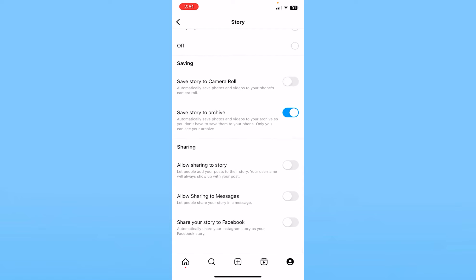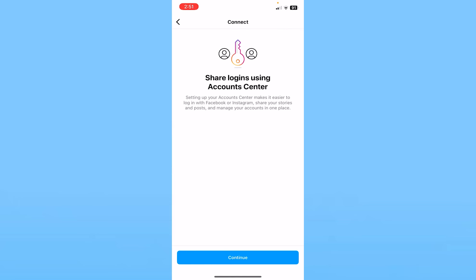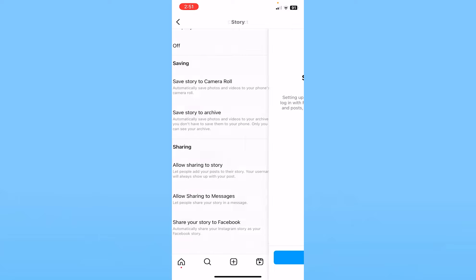Inside Story, scroll all the way down. The last option says 'Share your story to Facebook.' Make sure it is on — turn it on and click on Continue.